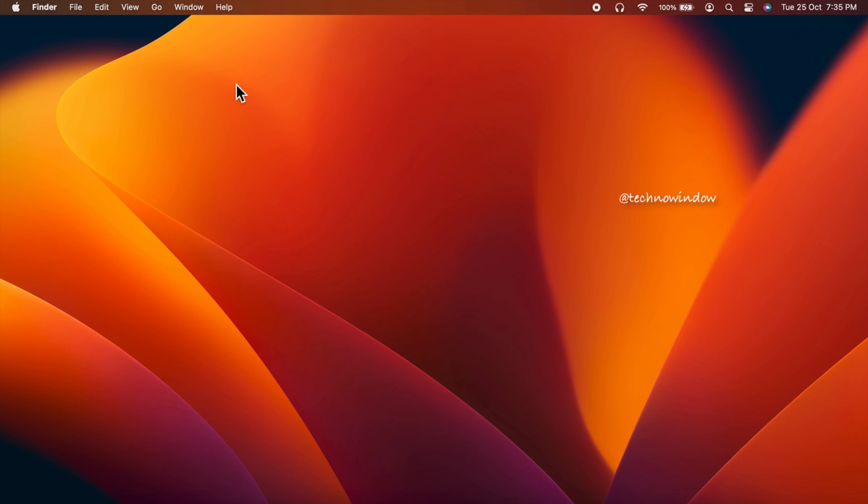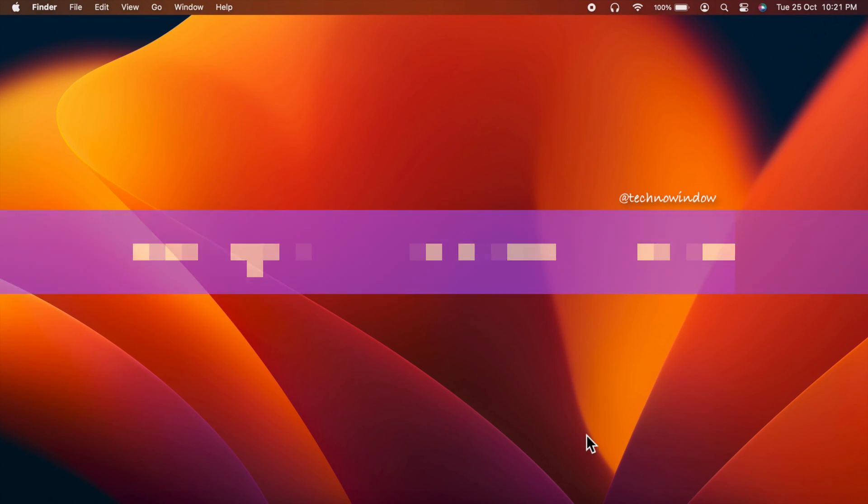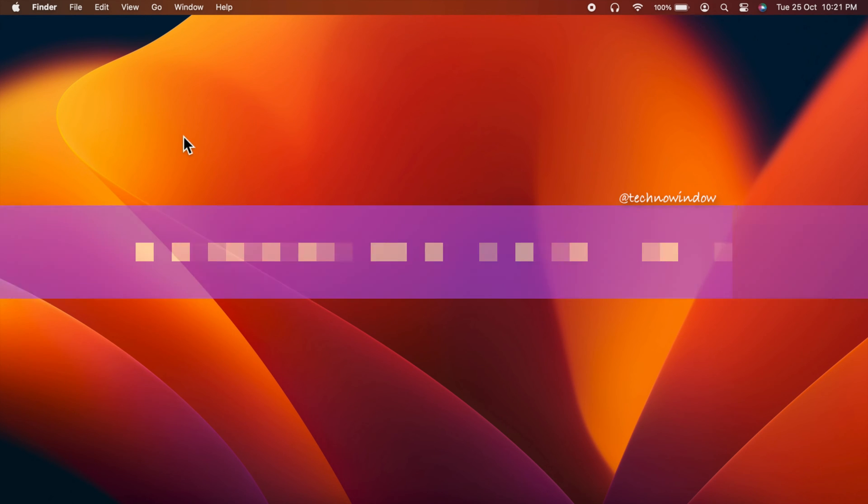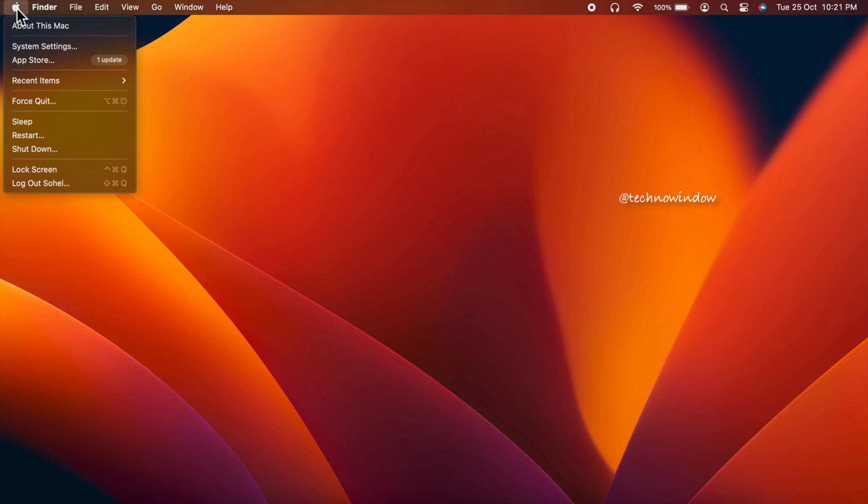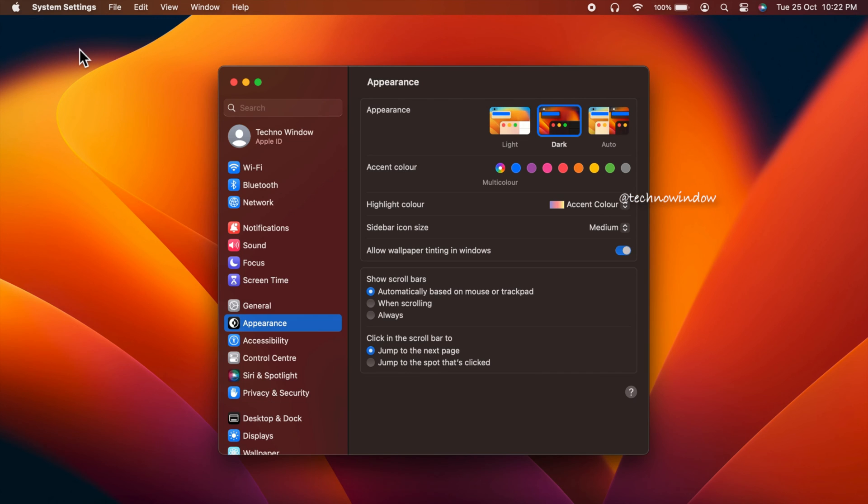Now I would like to show you how to sign out of Apple ID on macOS Ventura. First, click the Apple logo in the upper left corner of the screen, then click System Settings. On the sidebar, click your Apple ID.